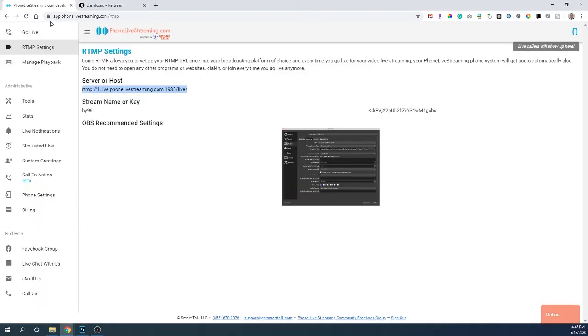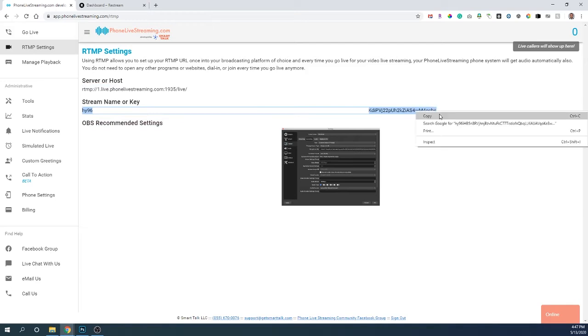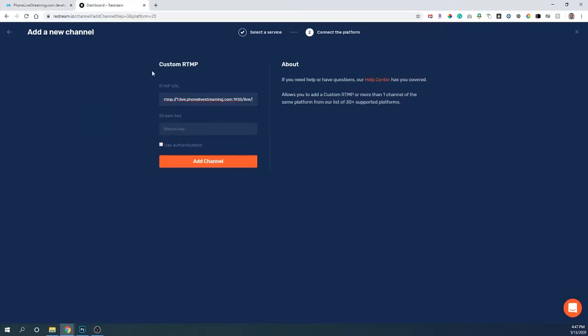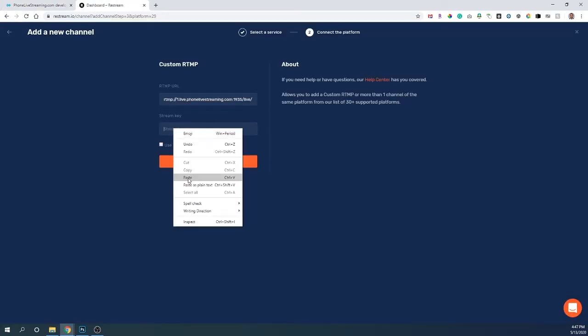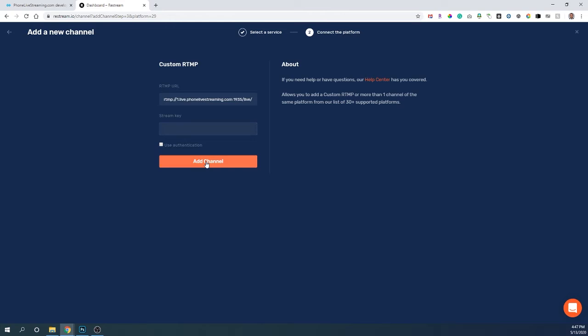Go back to phone live streaming, cut and paste the full stream key, which is quite long, and you want to paste that in the stream key field. Click add channel.